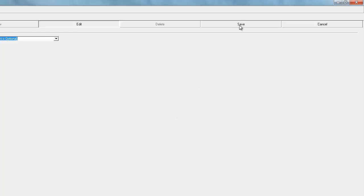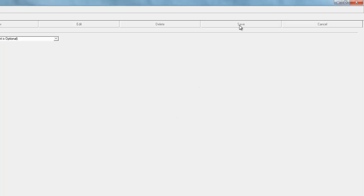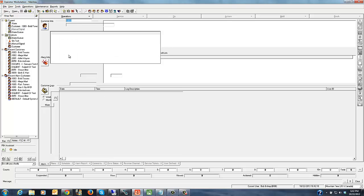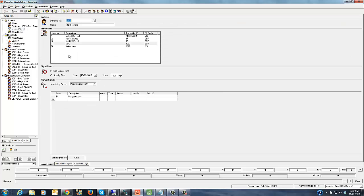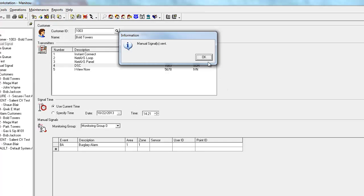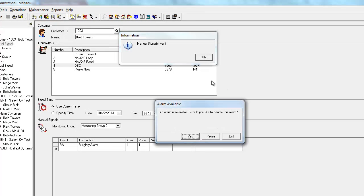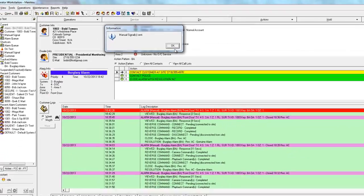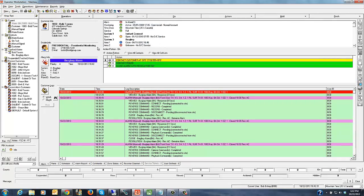On the alarm side what we'll do is we'll go ahead and generate a manual signal here for one of our accounts. In this case we'll just go ahead and generate a burglar alarm on area 1 zone 1 and send in that signal. We'll go ahead and pull that alarm up. Now you'll notice when the alarm first comes into the system that we've got the customer information here, the dealer information and then below that the alarm specific information. We can see that it's a burglary alarm area 1 zone 1 front door.